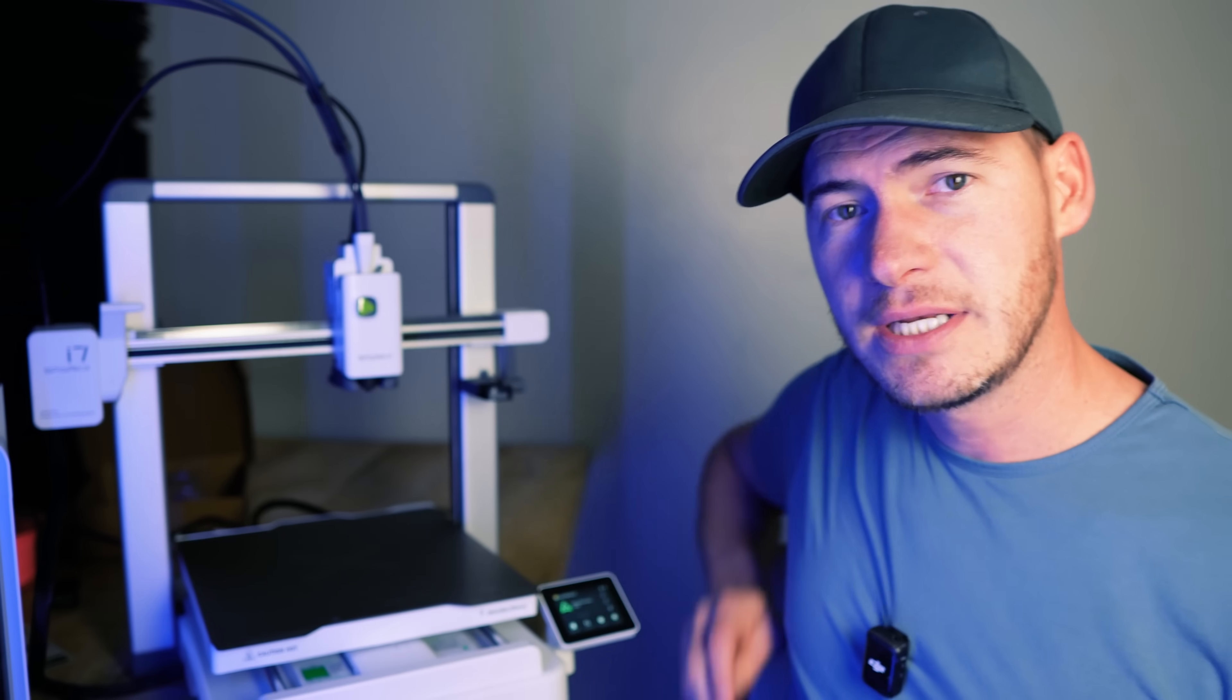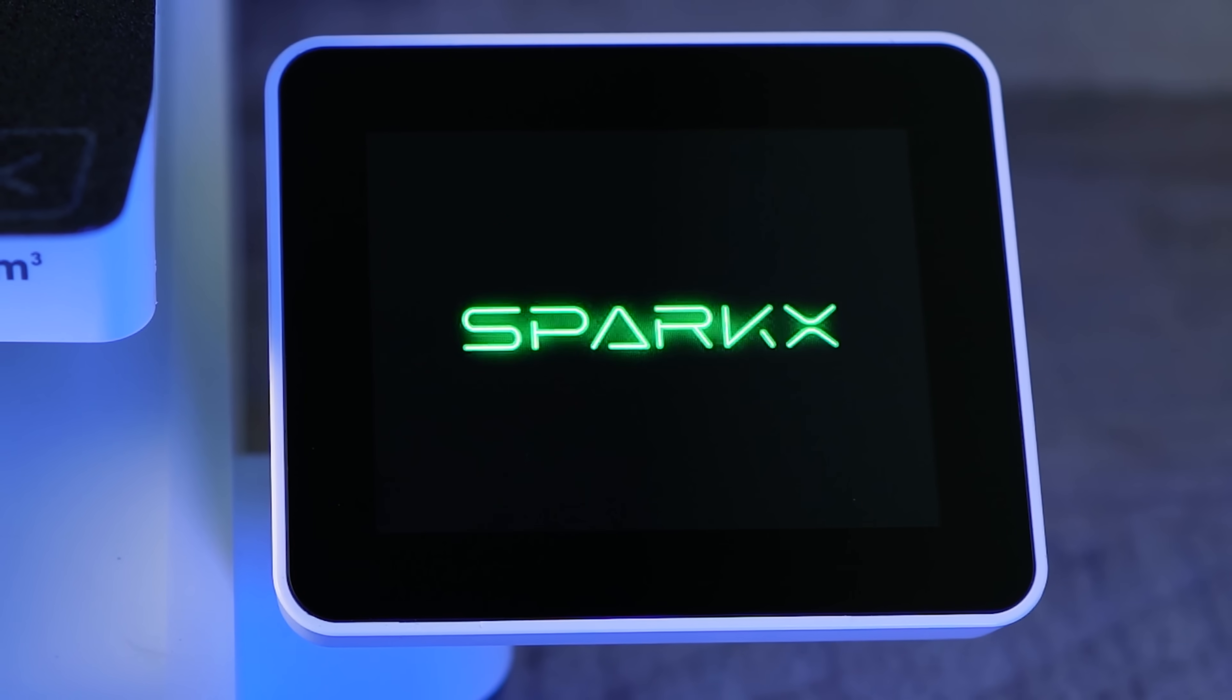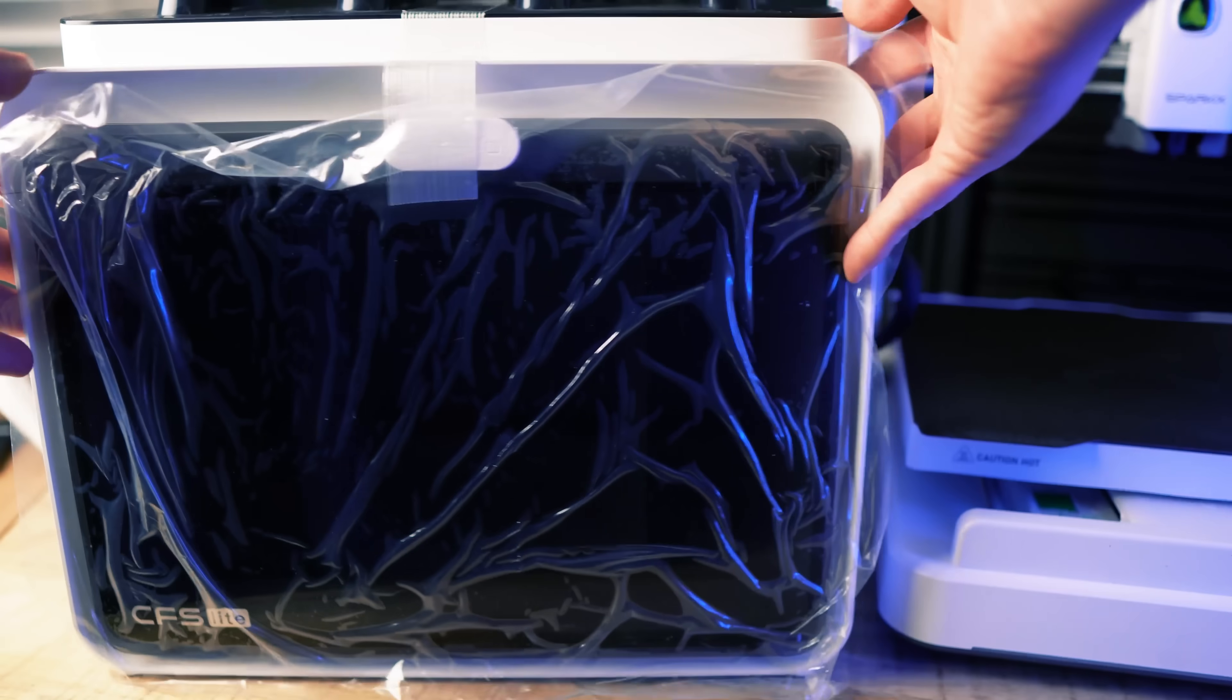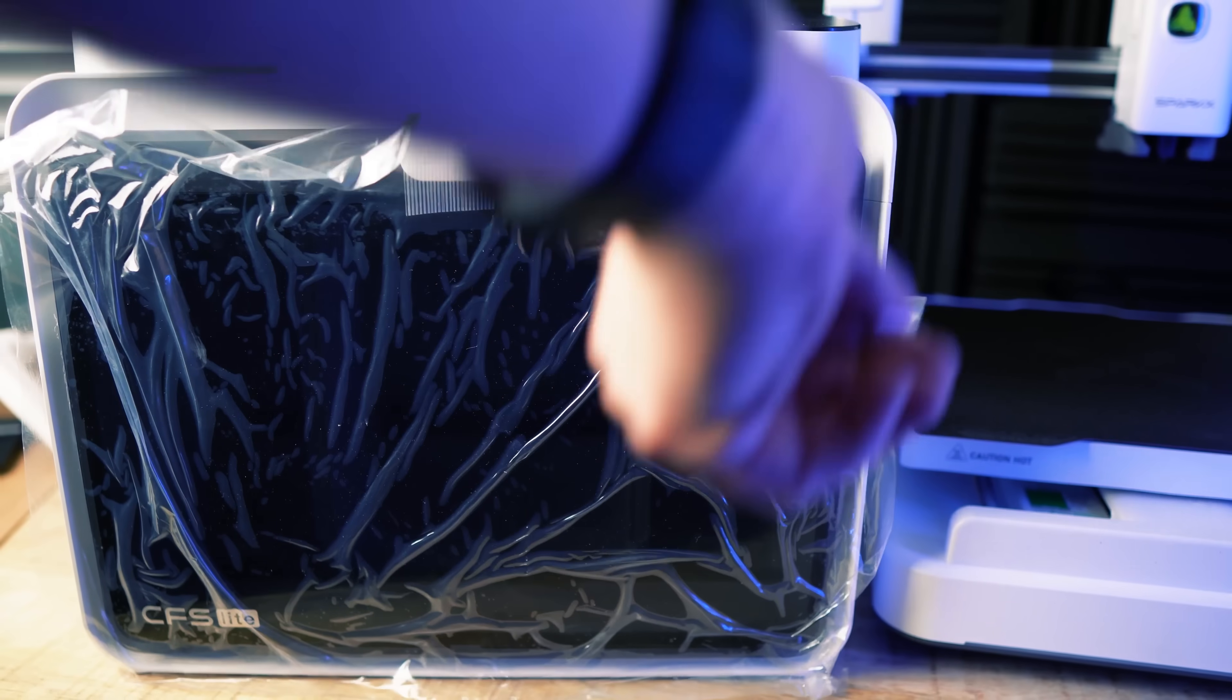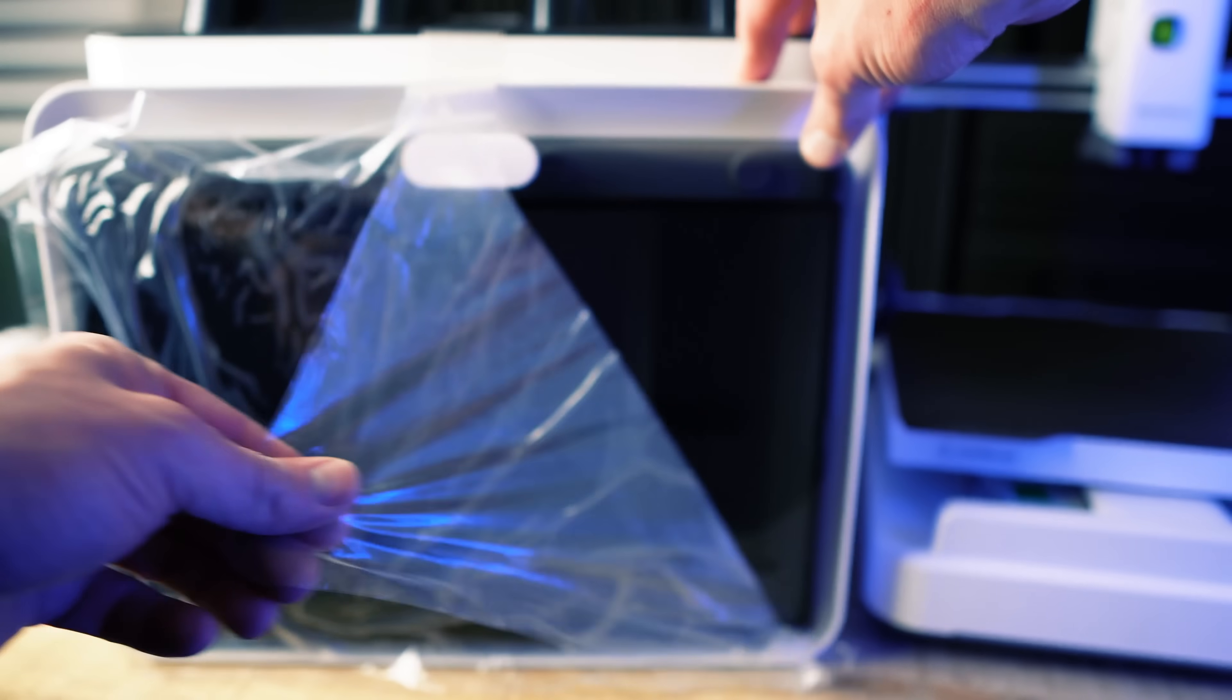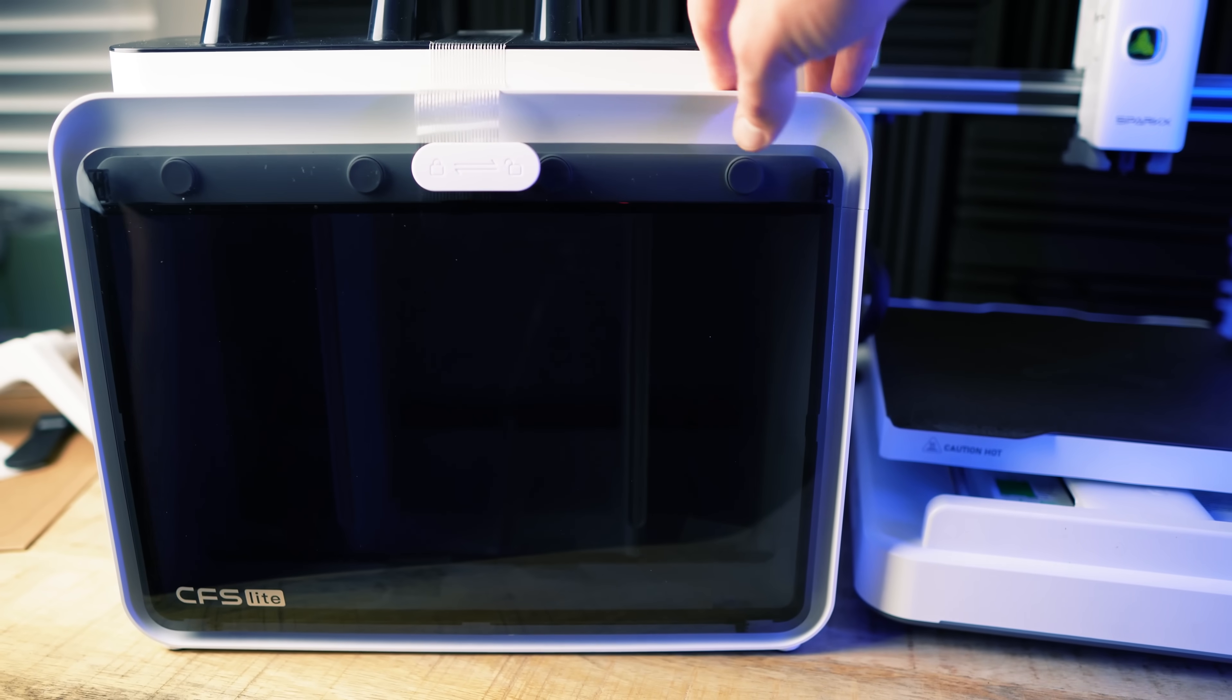It does come with a touchscreen at 2.85 inches and it comes with a color filament system or a CFS which is this box over here on the left. This one's considered a CFS Light.